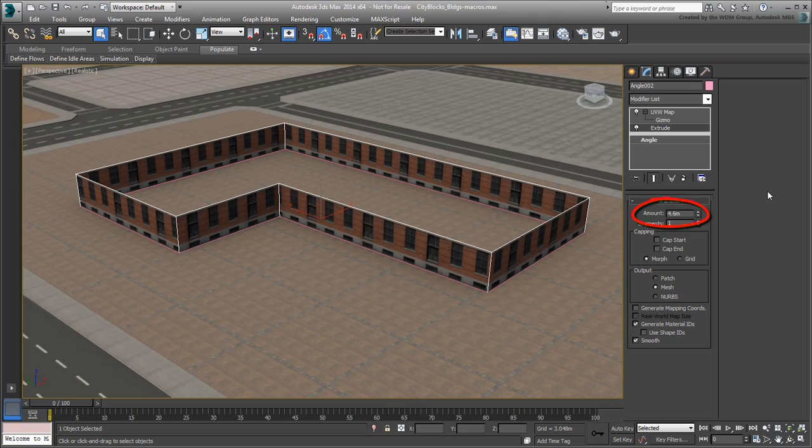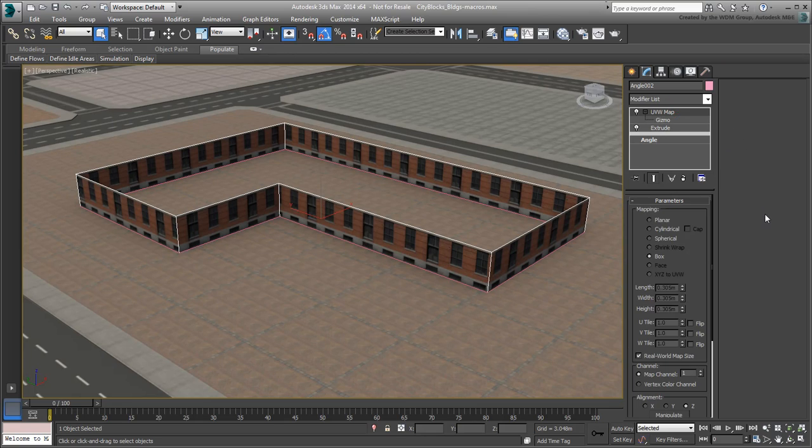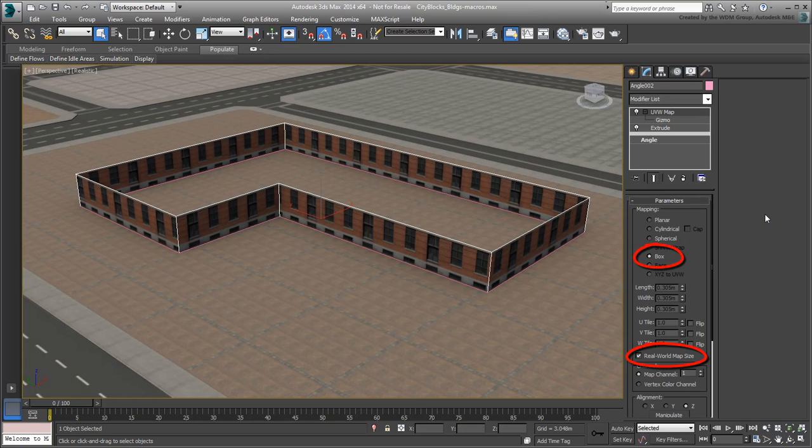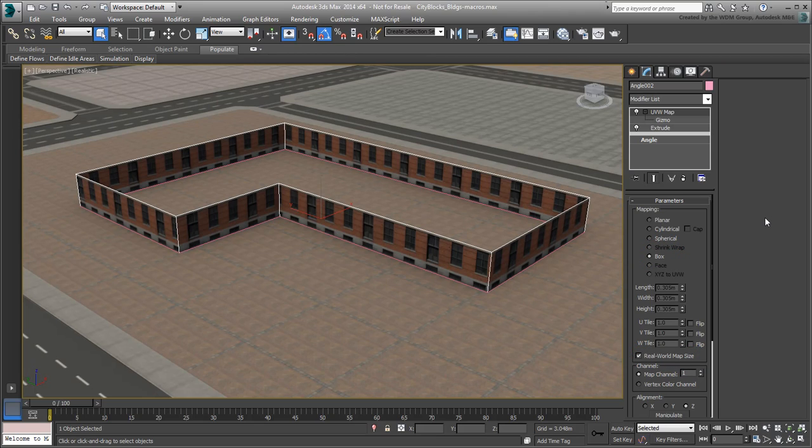Ultimately, you have also settled on disabling capping options. That's two additional tasks that can be scripted. Furthermore, you added a UVW Map modifier which you set to Box mode and ensure this is working in Real-World mode. Let's see how you can automate these tasks so you don't have to manually repeat them every time you add a new level.